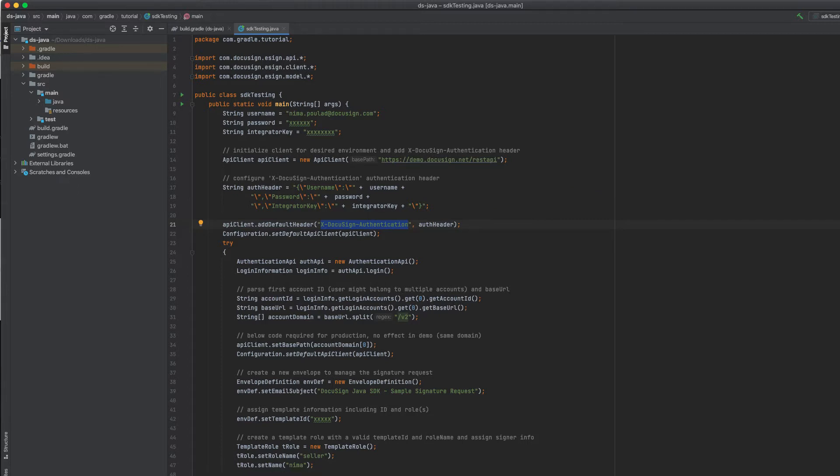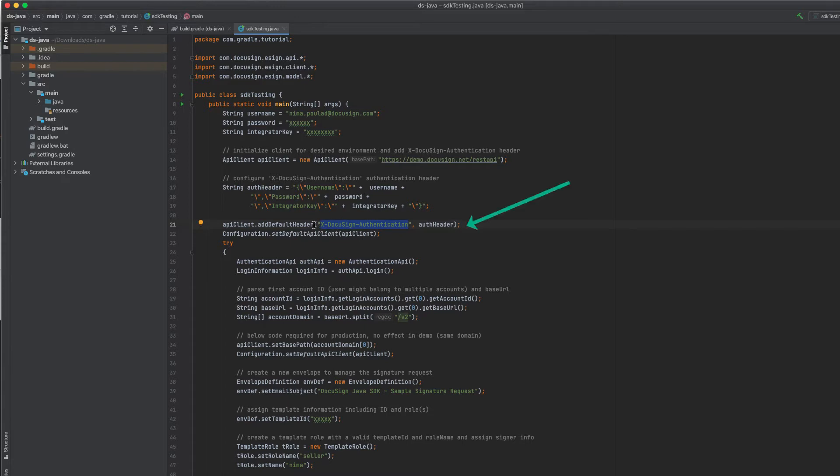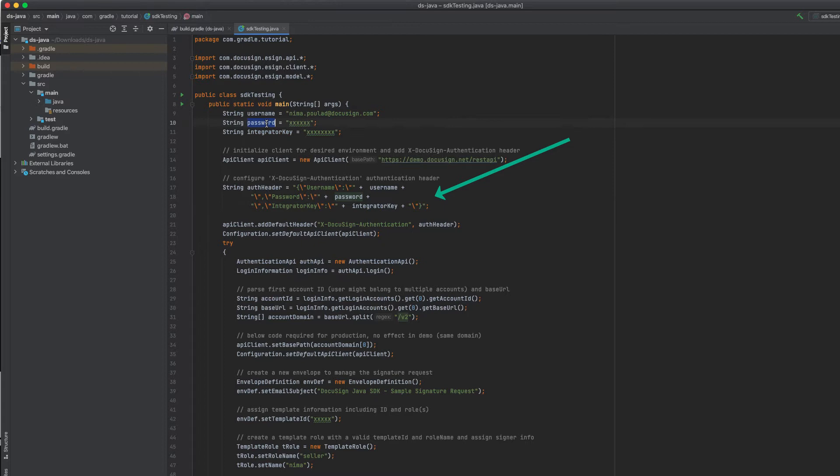If the header exists in your code and you're using Java, your integration will look something similar to the following. You're setting a default header with x-docusign-authentication. And this header is a dictionary of values. Now notice how your username and password are in plain text inside the header. Now let's go ahead and try to migrate this code to the new and secure OAuth 2.0.